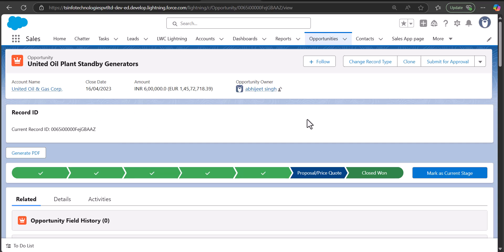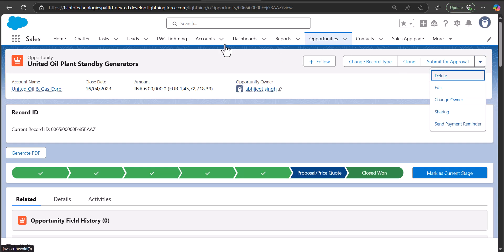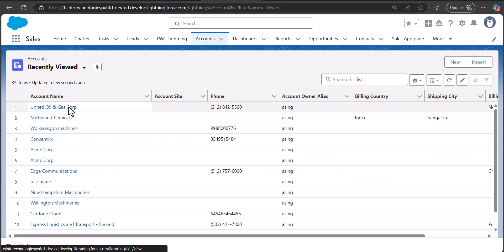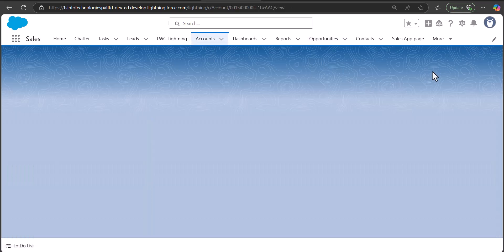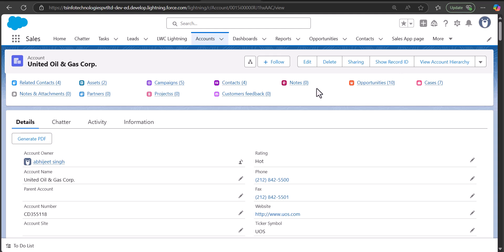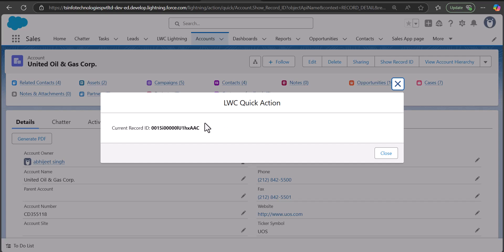The other method to display the record ID is using the quick action. I have deployed a quick action on the account record page to display the current record ID — it's called 'Show Record ID'. As I click on this quick action button it displays the current record ID of this specific account record. So these are the two ways through which you can display the current record ID of an object record page in the LWC component.